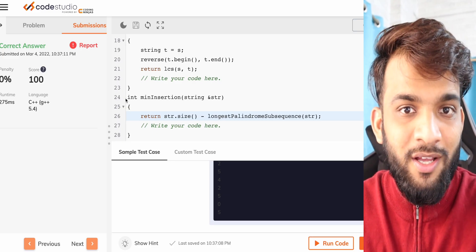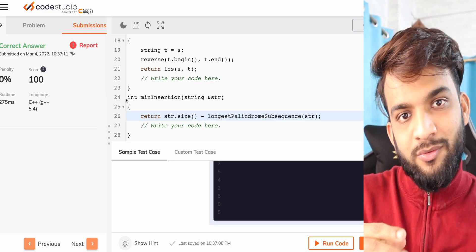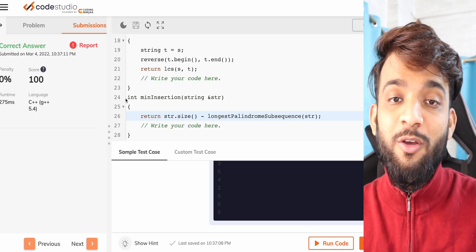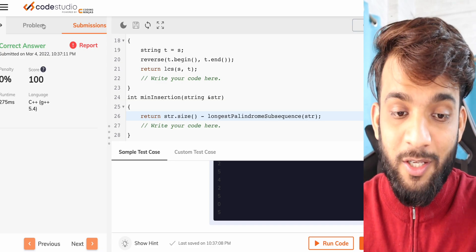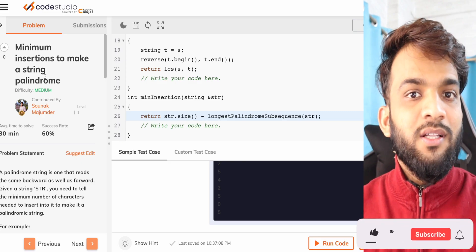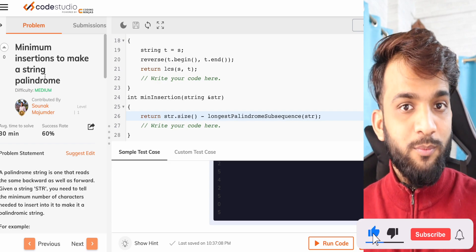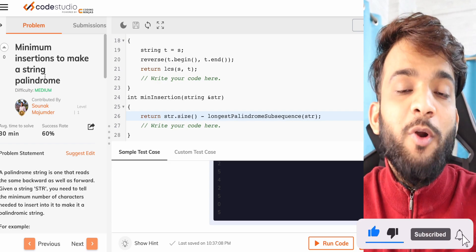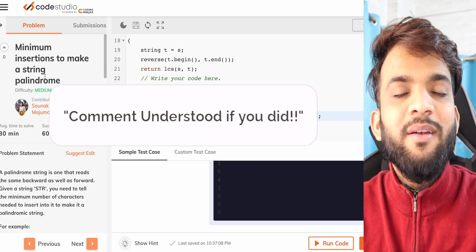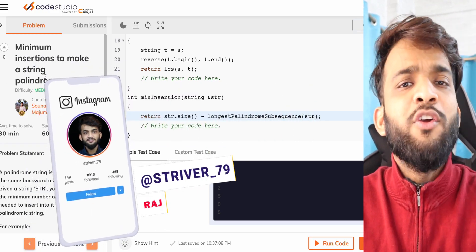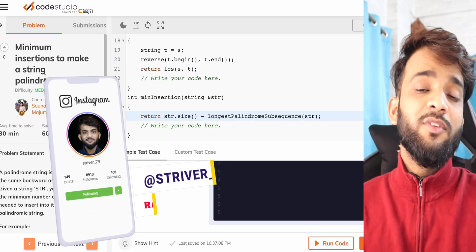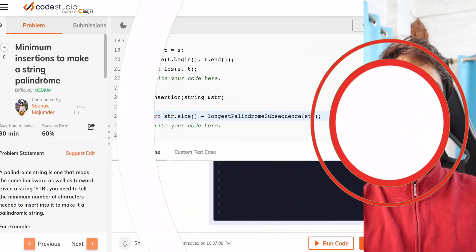Just by knowing LCS we solved longest palindromic subsequence, and just by knowing longest palindromic subsequence we solved minimum number of insertions. If you know the core concept of LCS, it eventually solves a lot of problems. Make sure you space-optimize it yourself. If you did, please like this video, and if you're new to the channel, please consider subscribing. See you in the next one — bye-bye, take care.